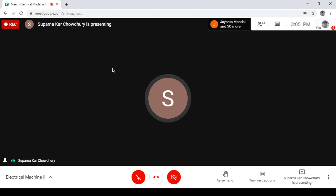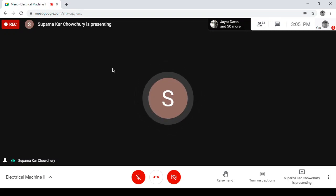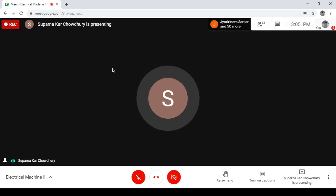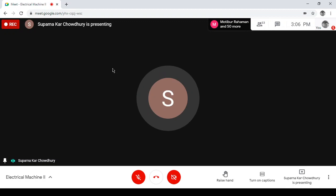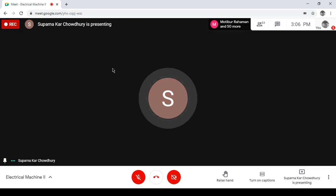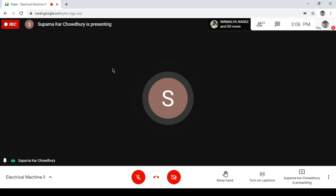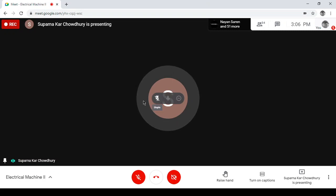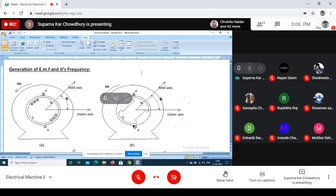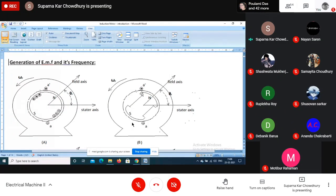Faraday's law states that whenever a flux linking any coil changes, there is an EMF induced in the coil. In the case of a transformer, the coils are stationary, but as the supply is alternating in nature, the flux created by the primary winding is alternating. So as the flux is changing with time, it induces EMF in the secondary winding.